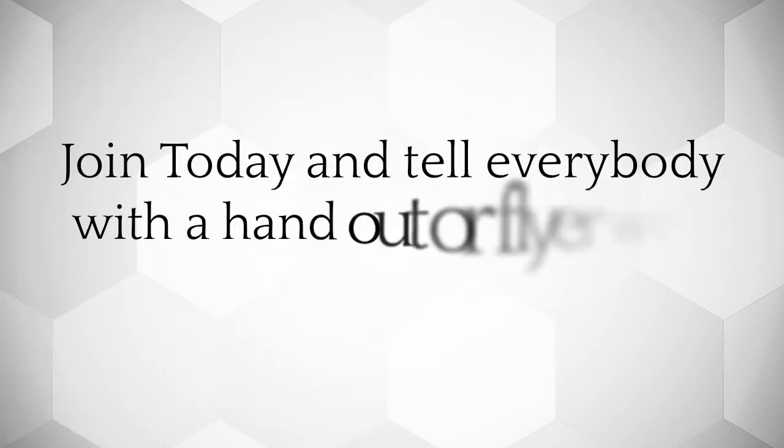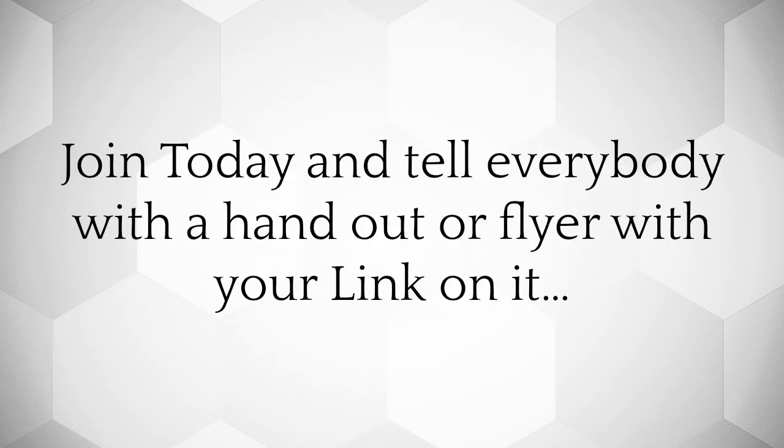Join today and tell everybody with a handout or flyer with your link on it. It's just that easy.